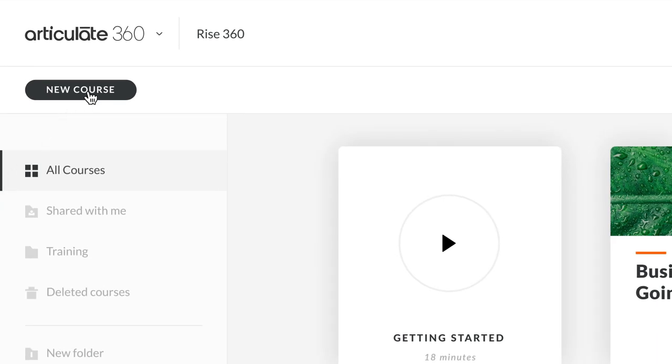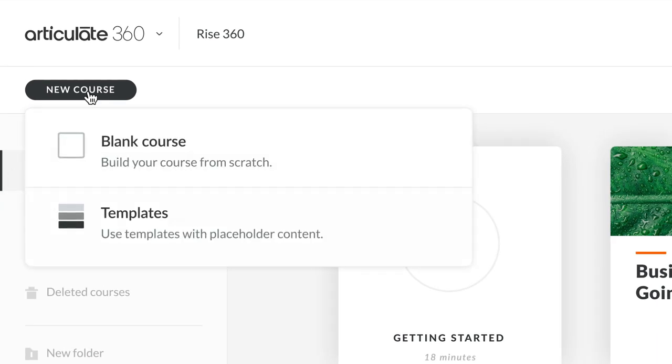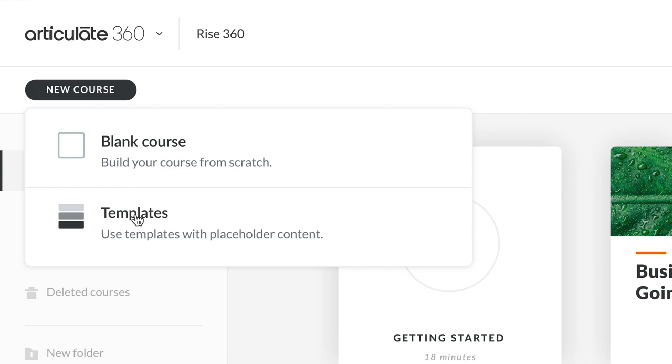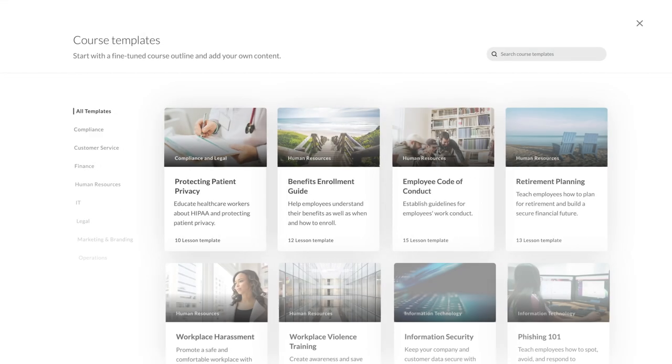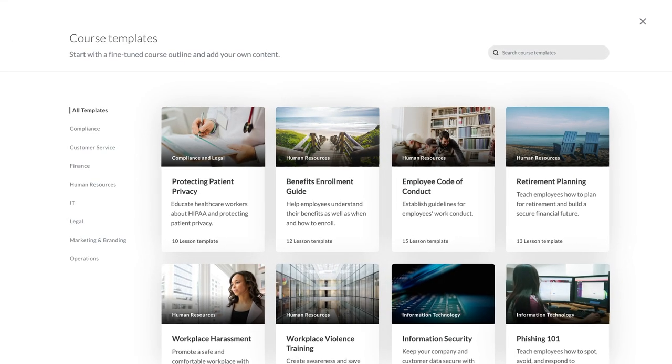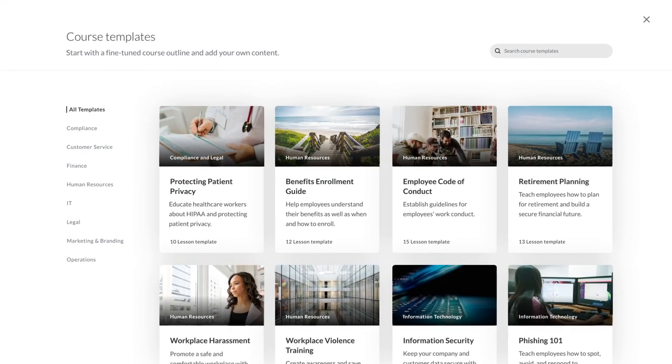RISE 360 now has fully customizable templates on a range of topics, so you can build engaging, interactive lessons faster than ever.